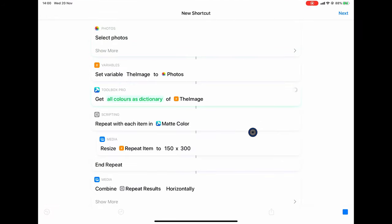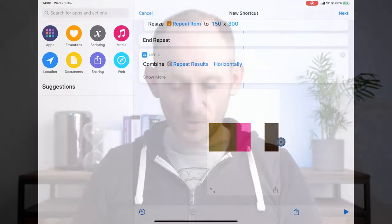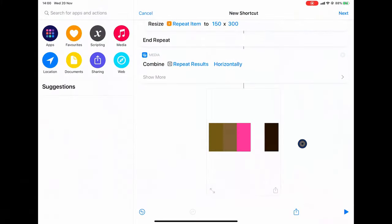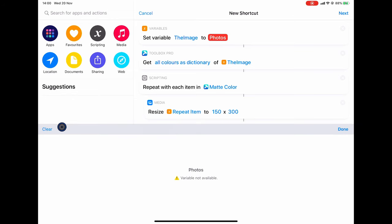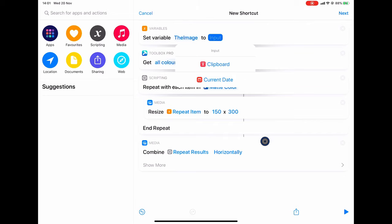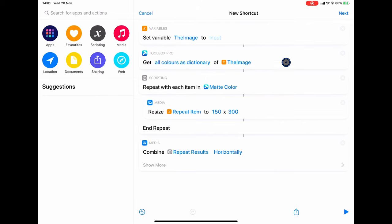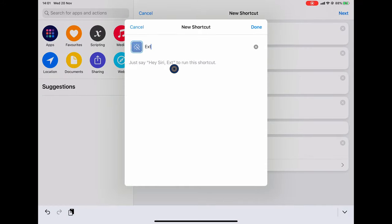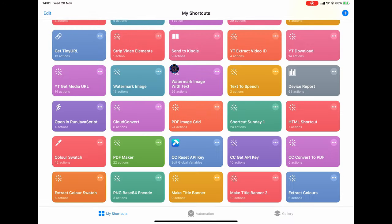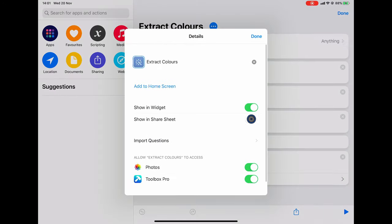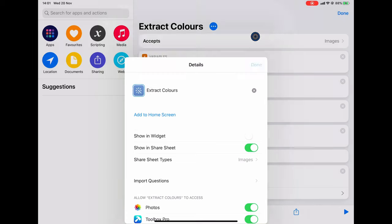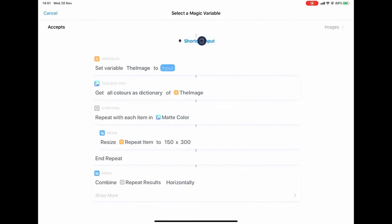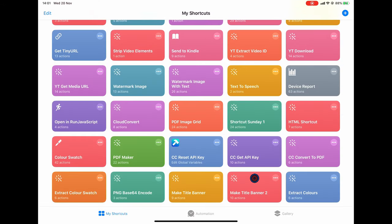Of course, we need to switch this back to having a shortcut input, so I'm going to delete the test photo. Long-pressing on the variable — we can't select anything because we've not set this in the share sheet, so you must remember to do that. Save this first, we're going to call it extract colors. Go into the three dots, show in share sheet, with images as the input type. This is kind of painful but it does work. And then here we can now select the magic variable as being the shortcut input.